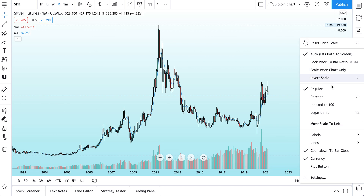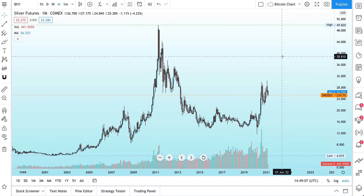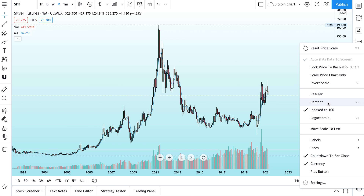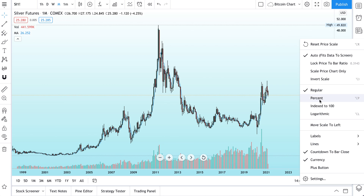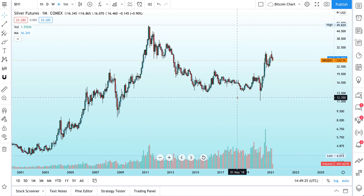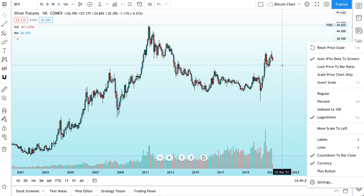Right-click on your chart's price scale to make these edits and see the information you want to see. Please leave any questions or comments below — our team is here to help and will try to answer your questions as fast as we can. If you have helpful comments or want to request a video, write that in the comments too. One more time: go to your price scale, right-click, and you can control it really quickly. We can also dive into concepts like percent, index to 100, and logarithmic scale in later videos. Thanks for watching!